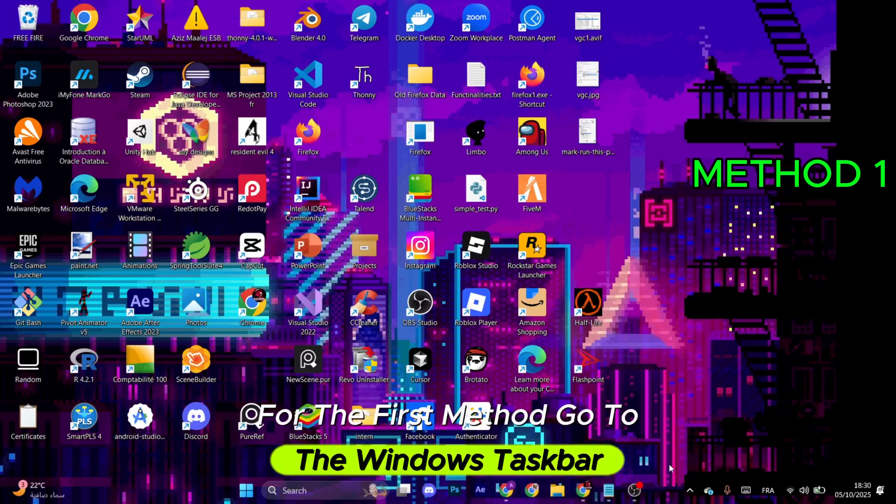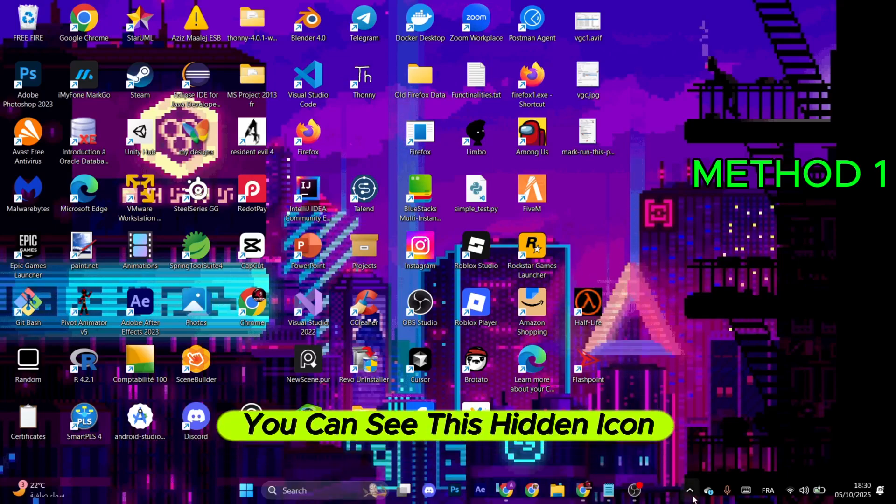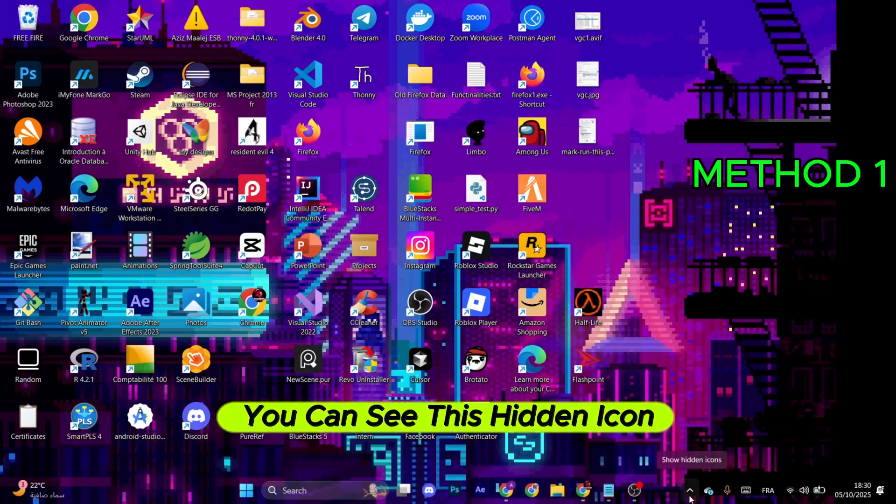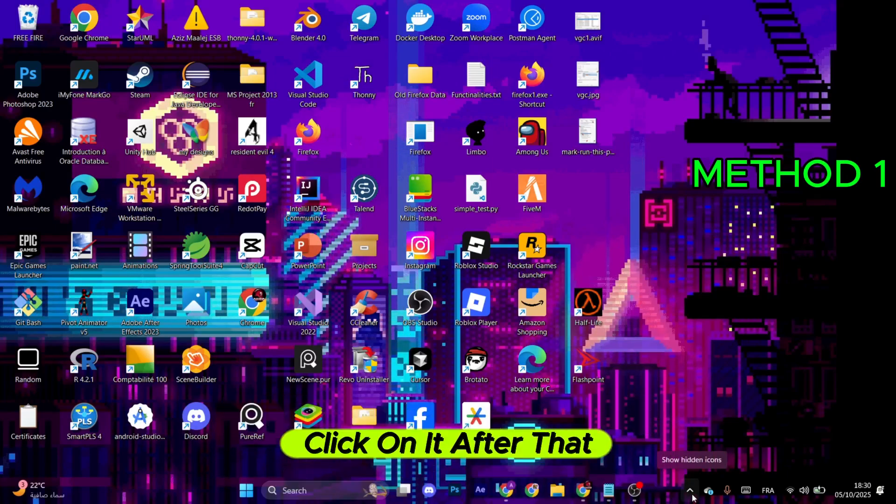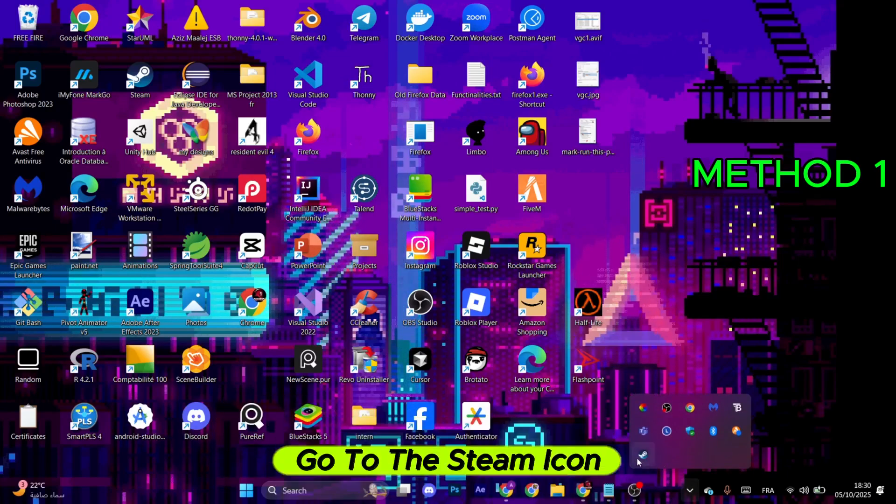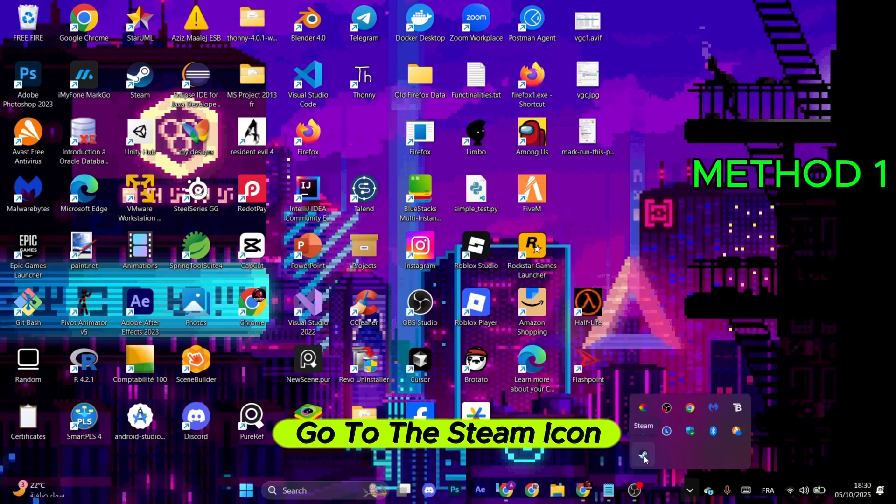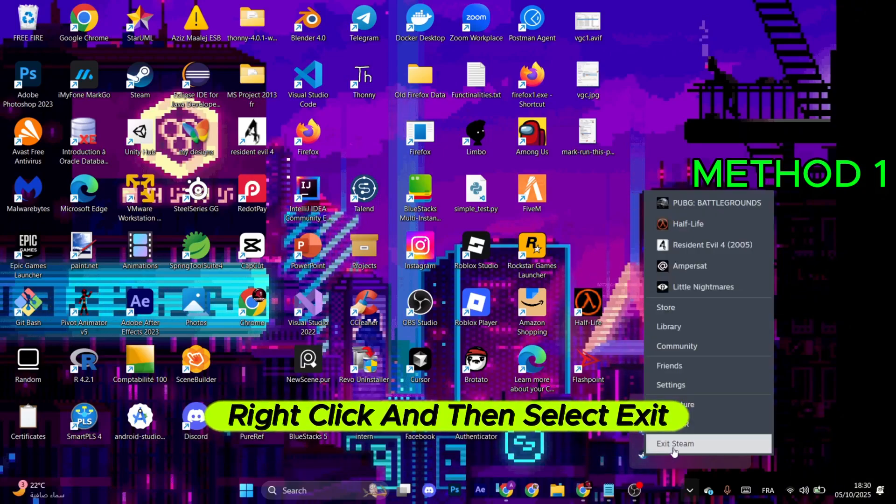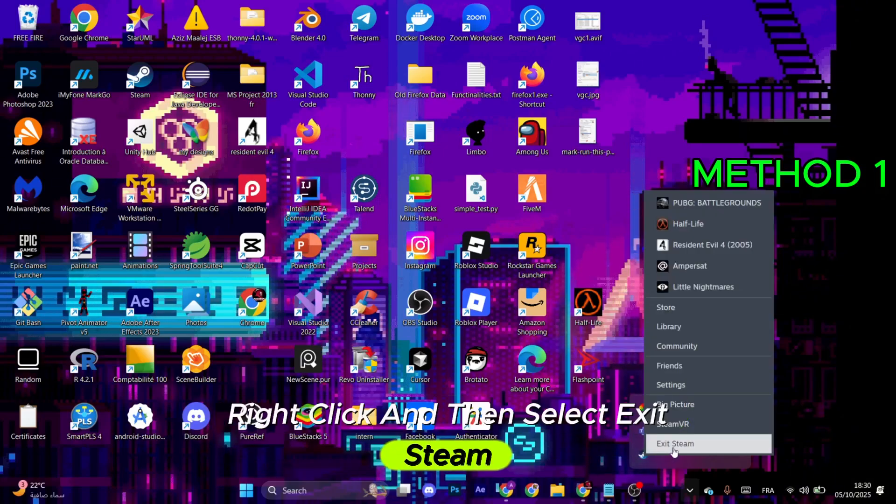Now for the first method, go to the Windows taskbar. You can see this hidden icon right here, click on it. After that, go to the Steam icon, right-click, and then select Exit Steam.